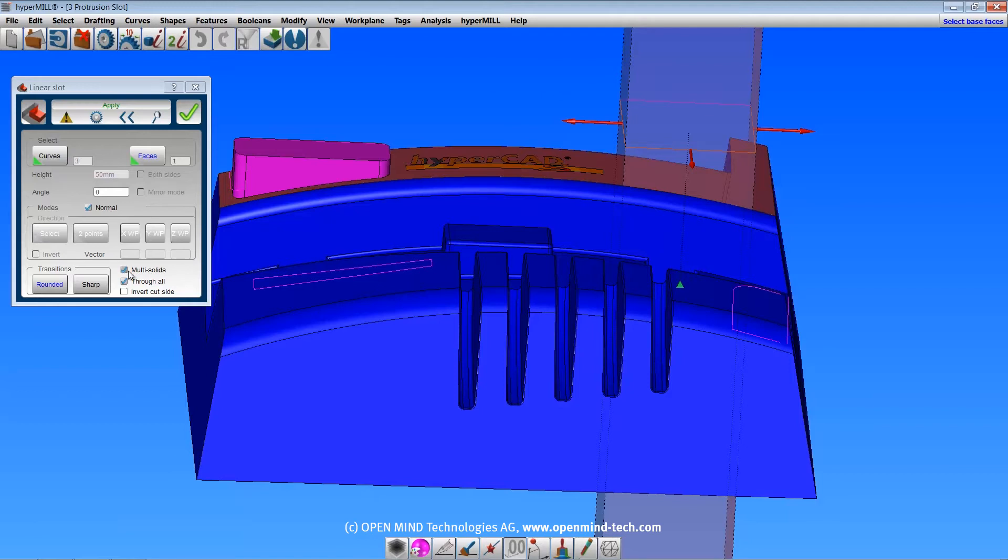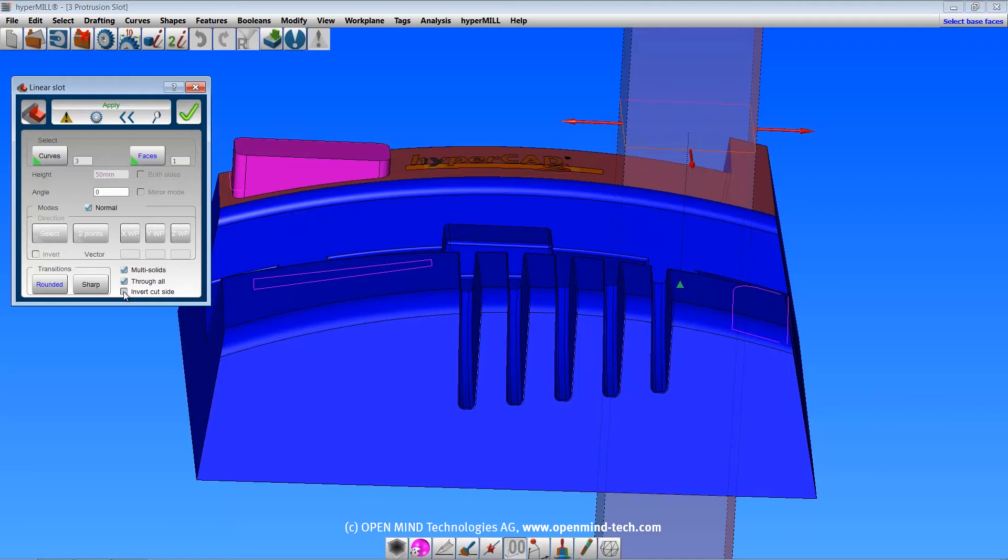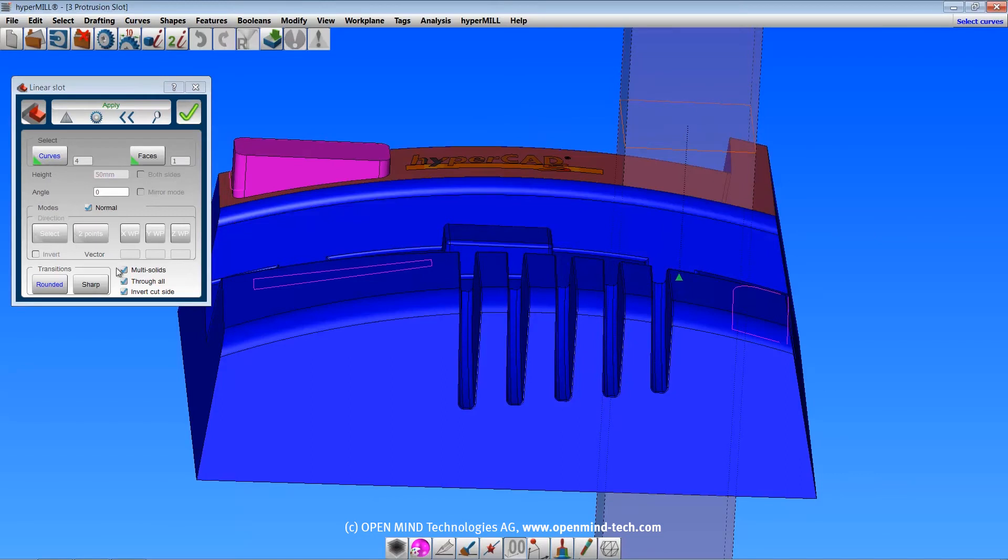If the profile is open, as it is here, you must specify the cutting side. Everything in the direction of the arrows will be cut away. If the profile is closed, the inner portion will be cut away.